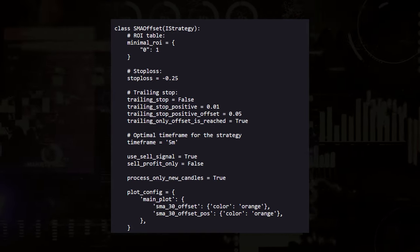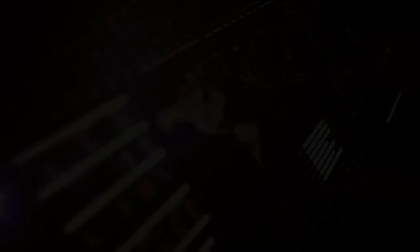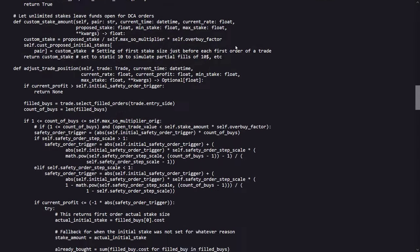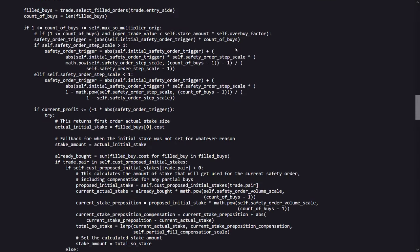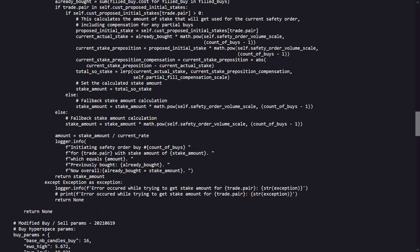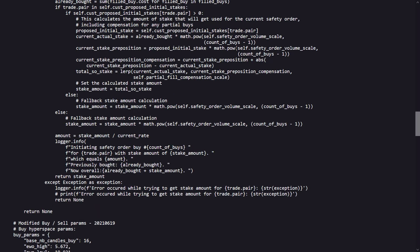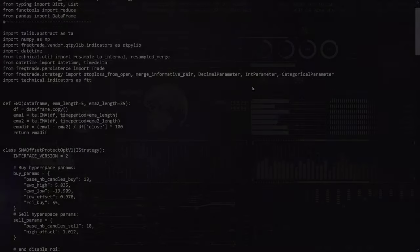The second strategy, the SMA Offset DCA version, introduces complexity with dollar cost averaging tactics. The general idea here is that it adjusts position sizes based on the previous price movements and a dynamic calculation of safety order multipliers. This strategy aims to manage risks through a series of calculated incremental investments as prices fall.